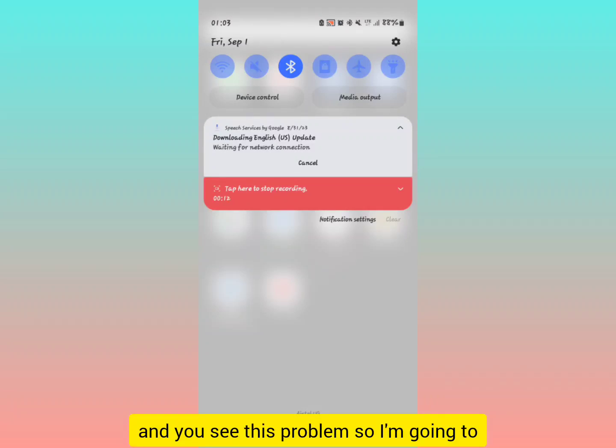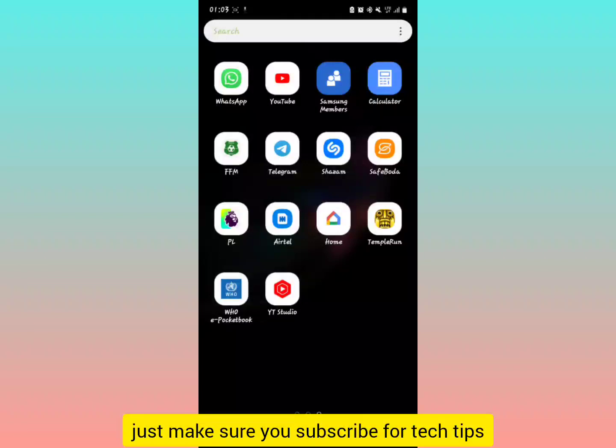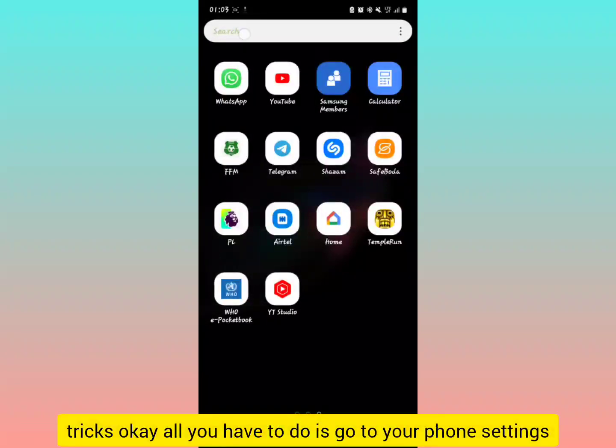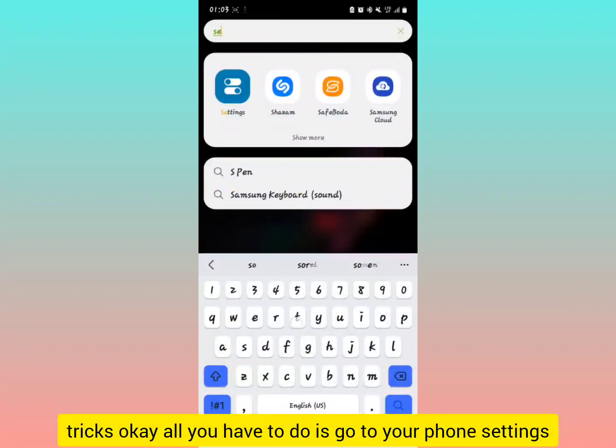I'm going to try to fix this. Let's get started. Just make sure you subscribe for tech tips and tricks. All you have to do is go to your phone settings.